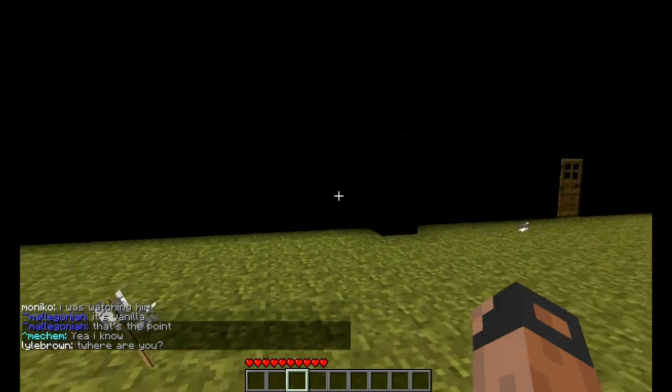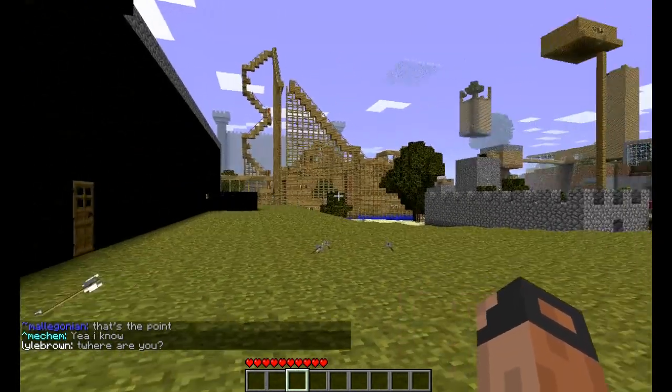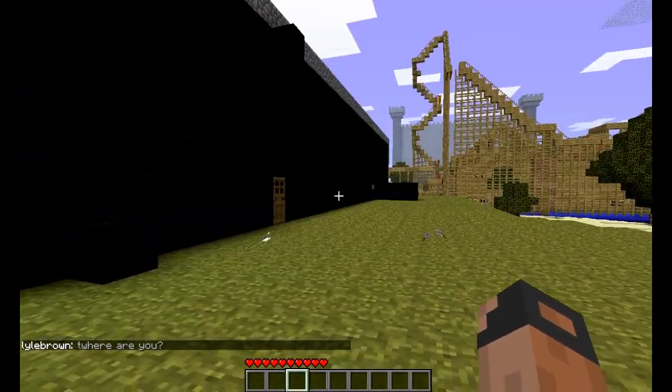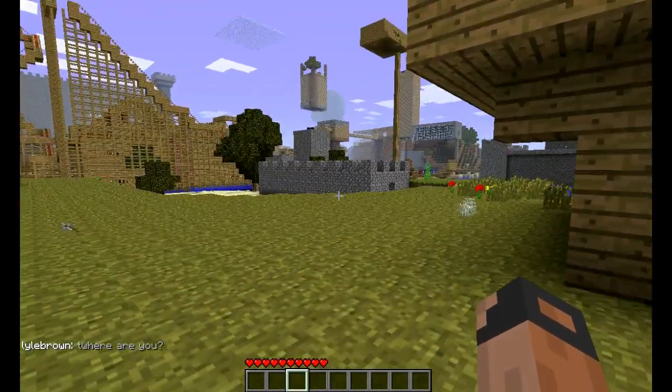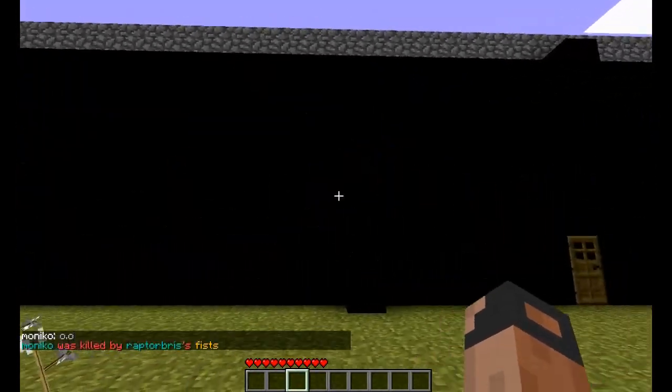Hey guys, today I'm going to be showing you a project that I've been working on in Minecraft, and I actually really think this one is cool.